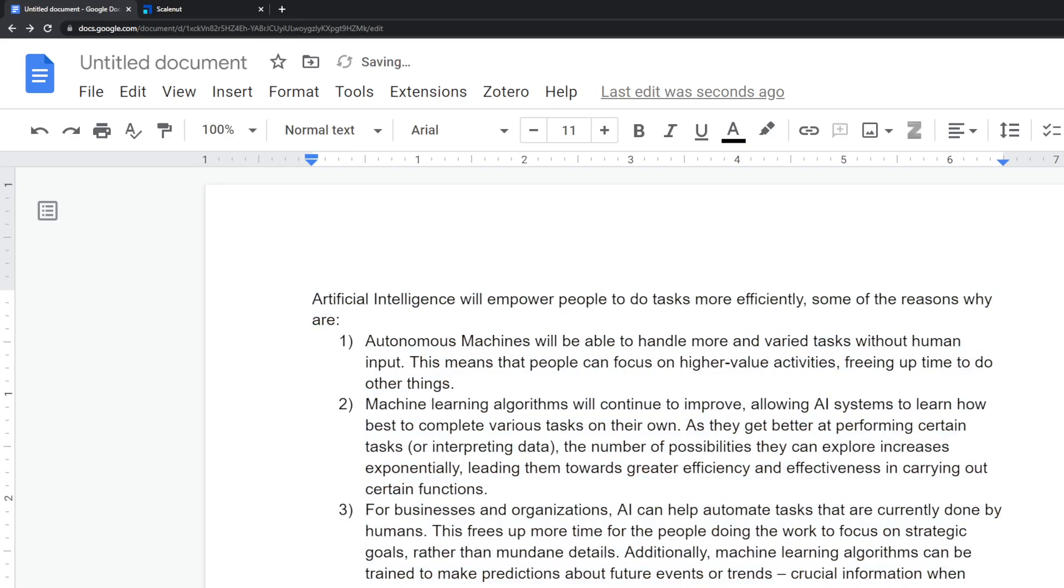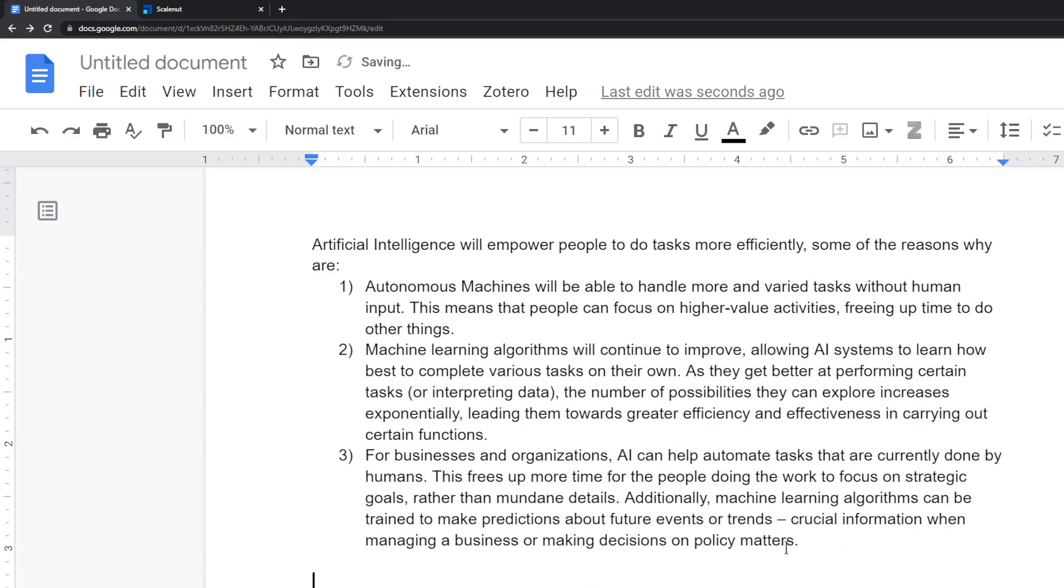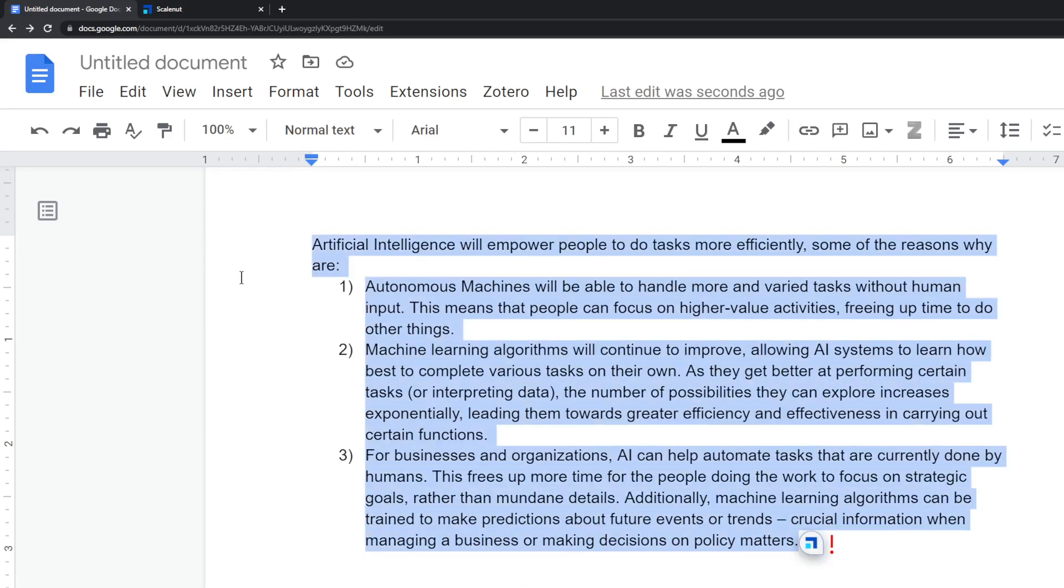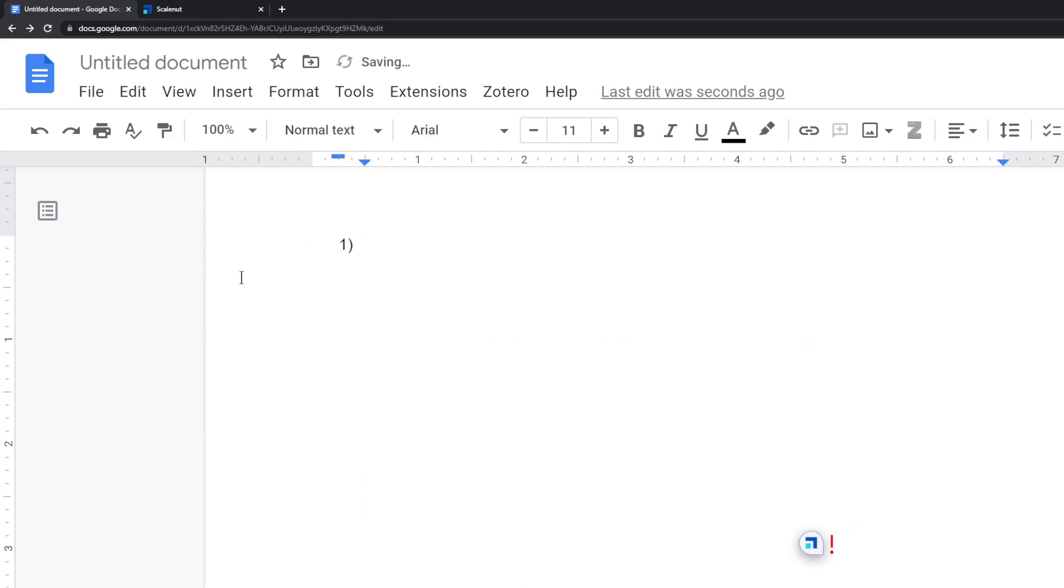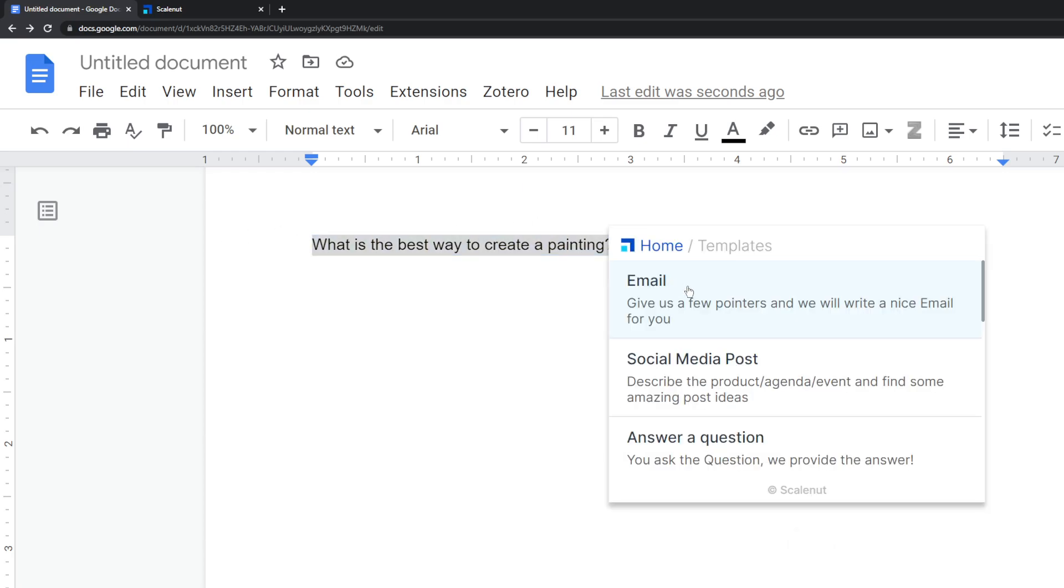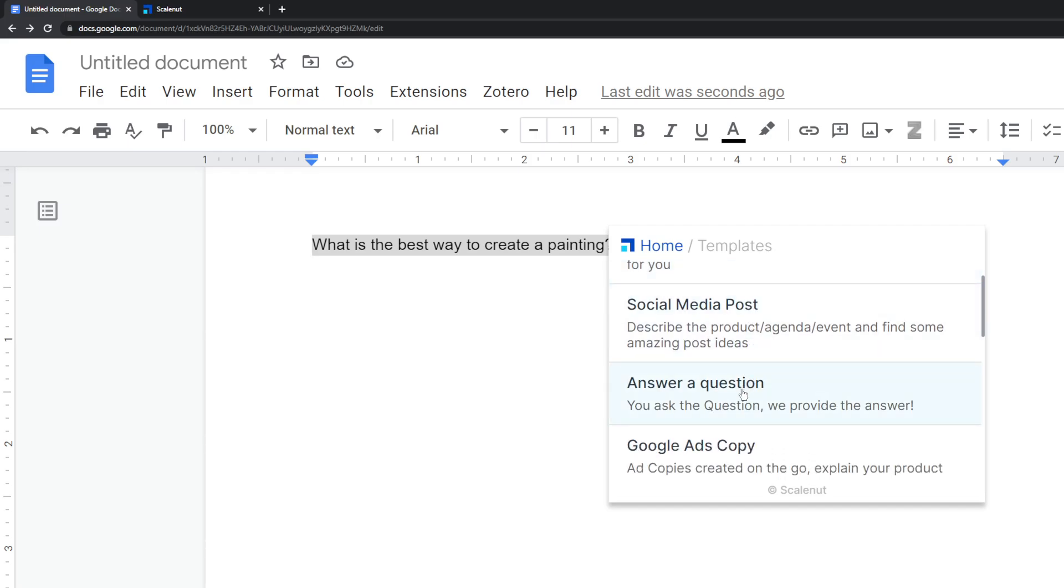But ScaleNut is doing some really interesting stuff with this. And if we go over here, so the context is whatever you highlight. So if we do something else different, like let's say, what is the best way to create a painting? That's a very random question. Let's just ask it.